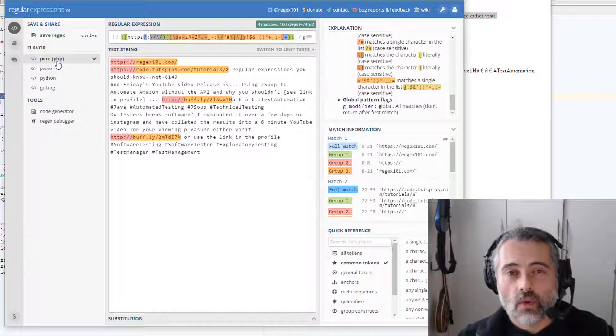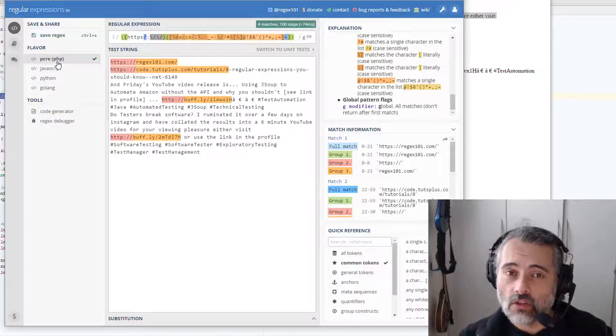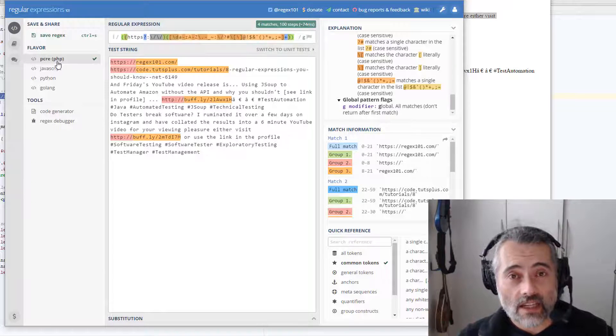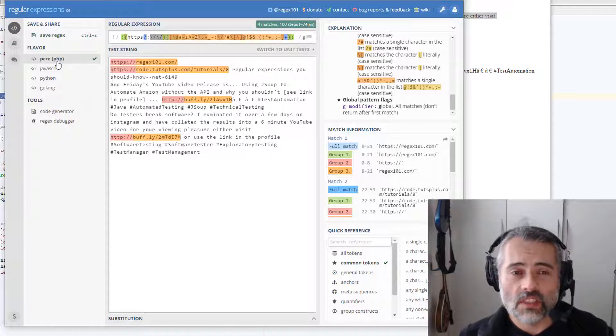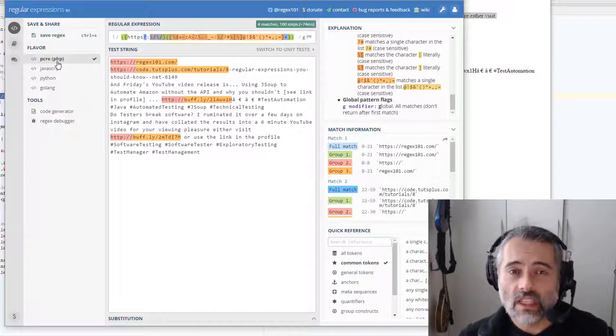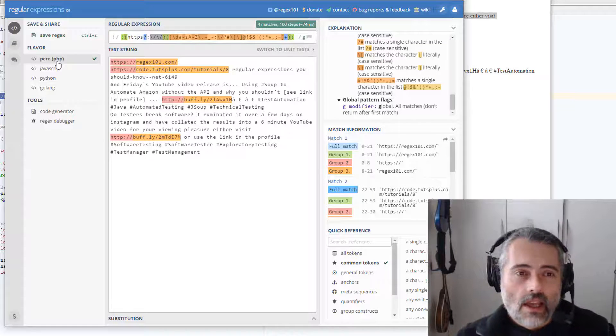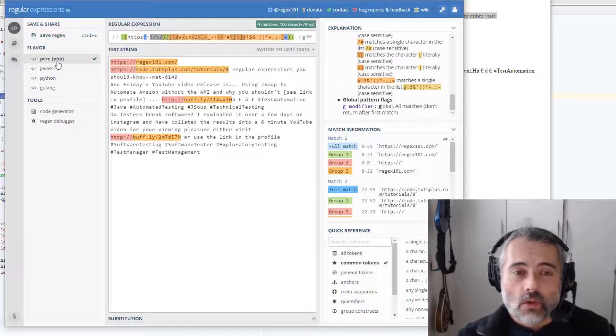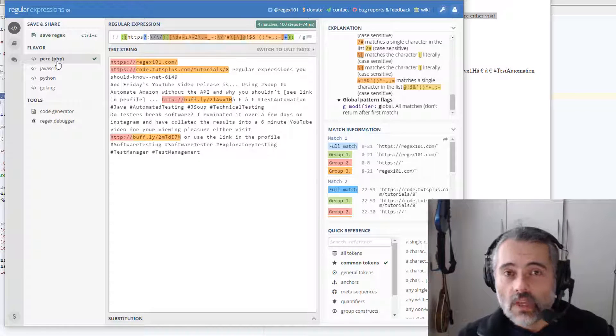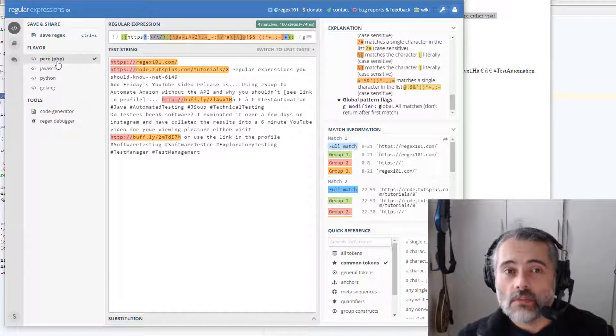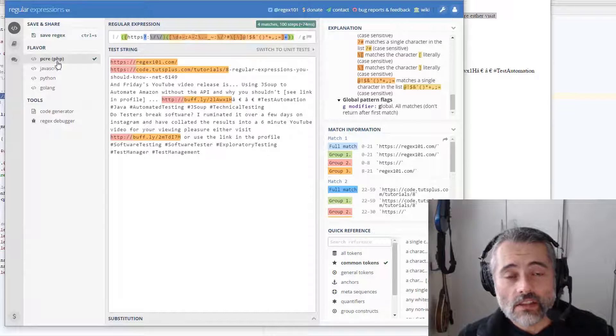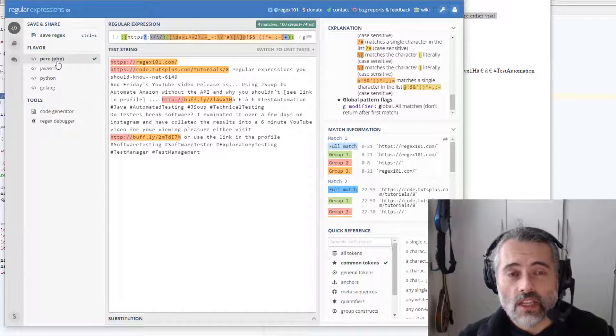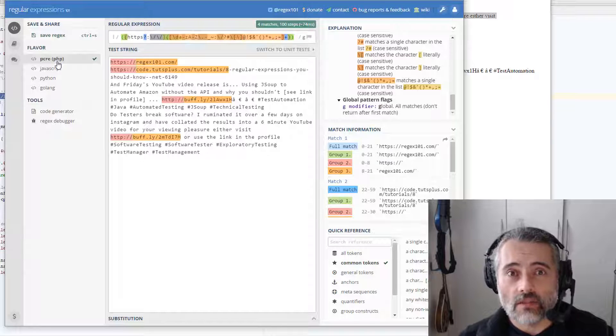I have worked with applications in the past that have used different regular expressions on the front end and the back end, which is why it's important to work very closely with the development team to get the actual regular expressions you're working with. And I've also worked on applications where we have regular expressions, but they don't actually match the requirements for the application. So that's a quick run through of how to test regular expressions interactively.